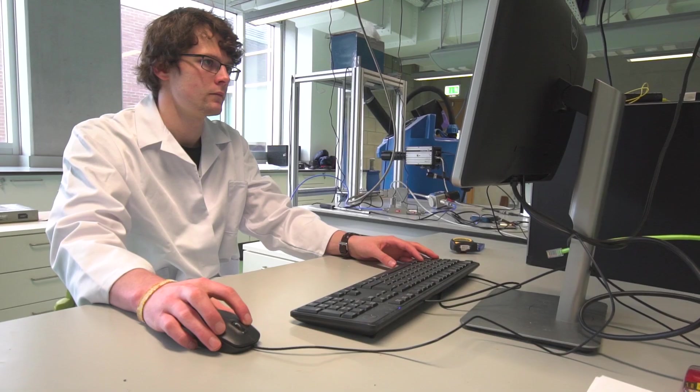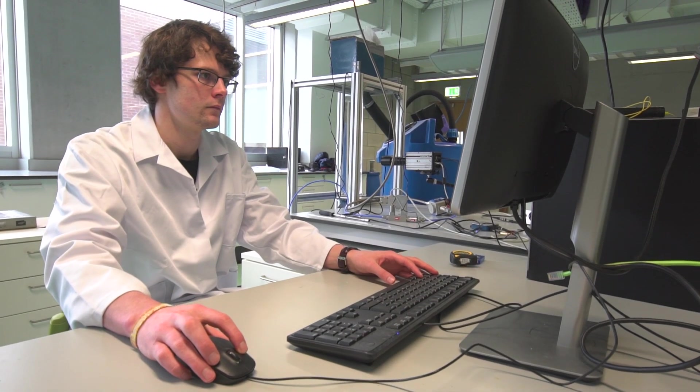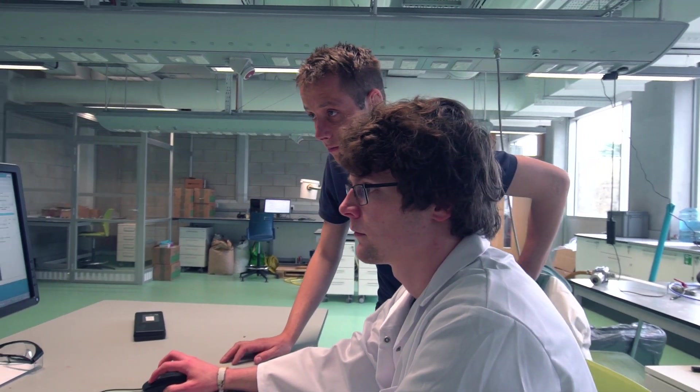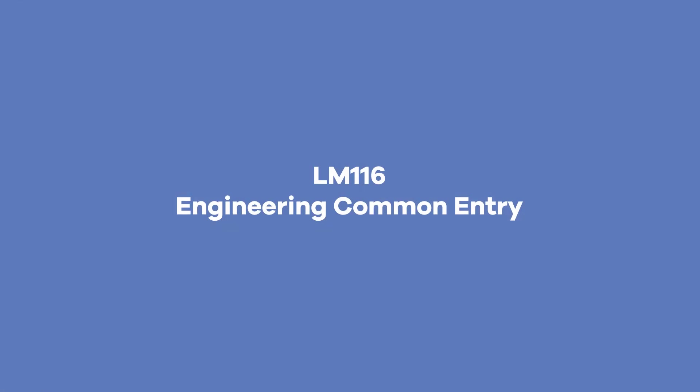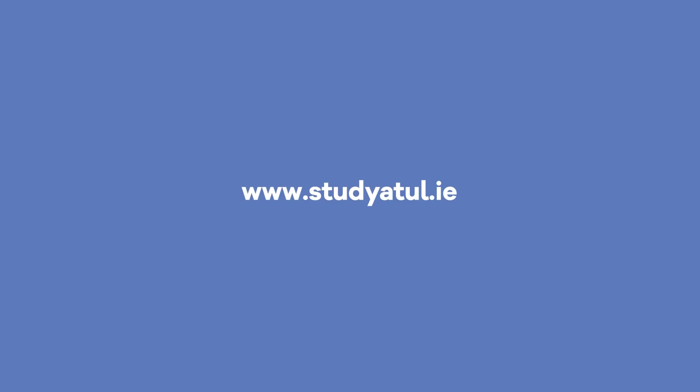Avail of exceptional lab facilities and equipment on Ireland's finest campus. Explore engineering. Choose UL. Study at UL.ie.